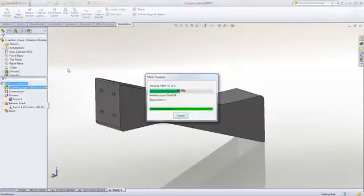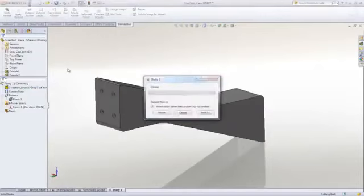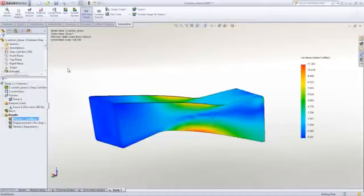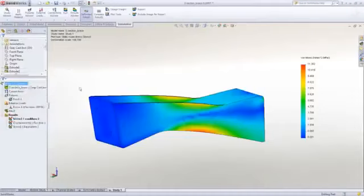We select Run, and it meshes the part and then goes through the calculations. We can use the command manager to interact with the model, but the right-click menus are more convenient once you're familiar with the steps.